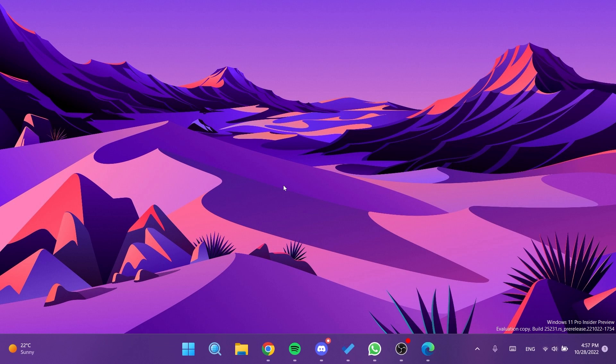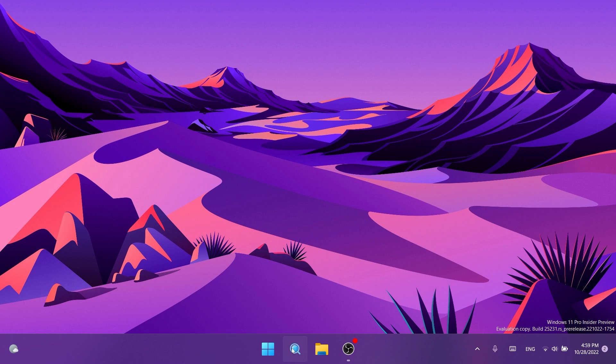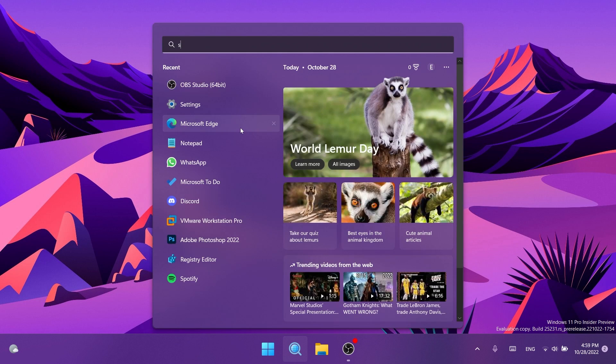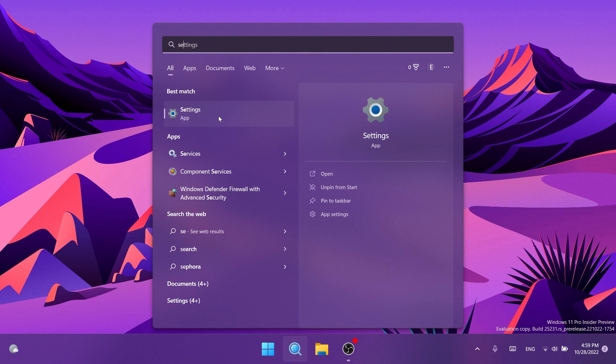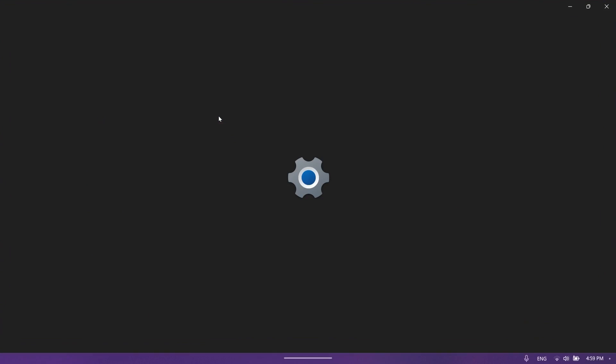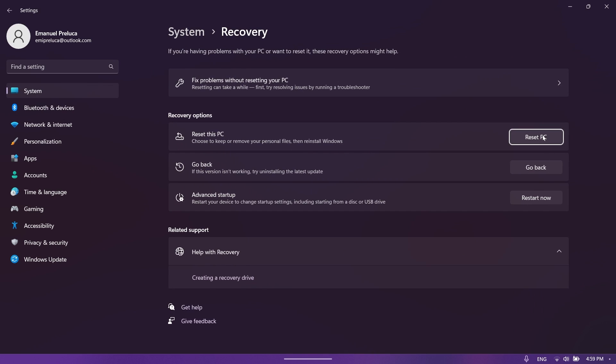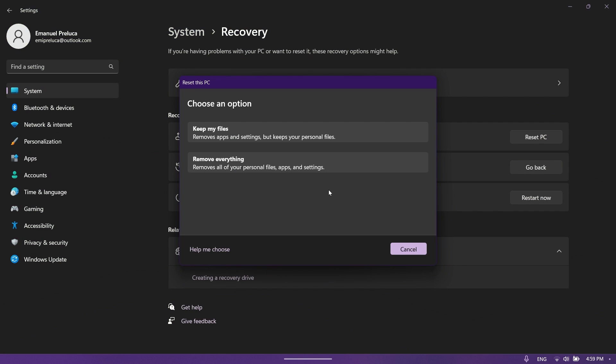Now after the restart we can check out the new reset this PC dialog UI. Let's go ahead and open up the Settings app, type in reset, then click on reset this PC and then click on reset PC. As you can see we have a new design.